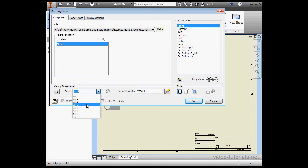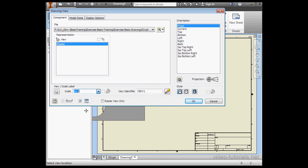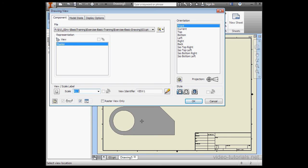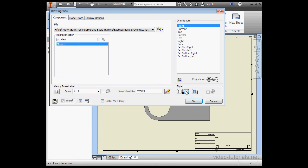Now, let's change the scale, say 4 to 1. Under Style, let's use Hidden Lines Removed, and let's use Shaded as well.